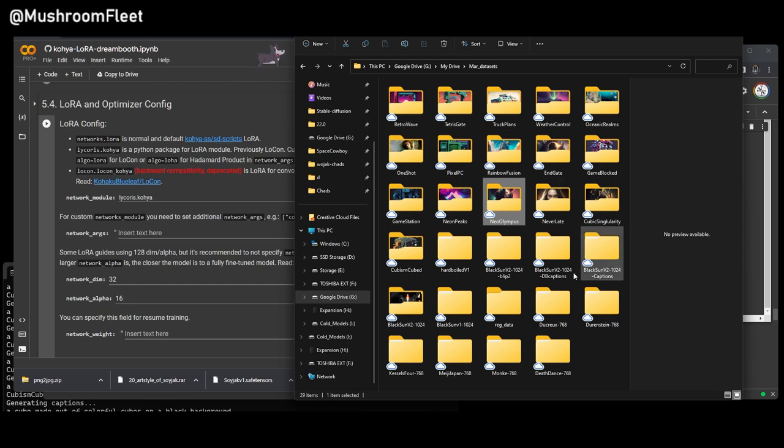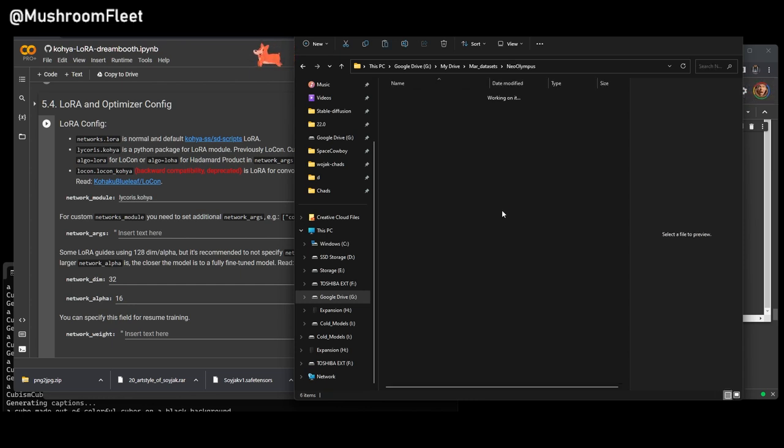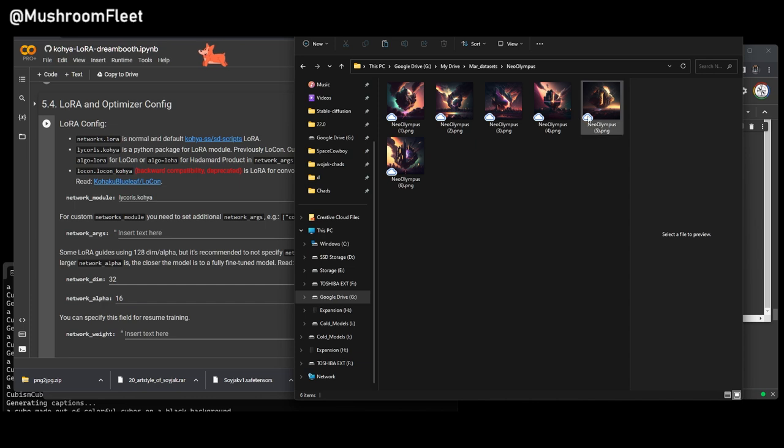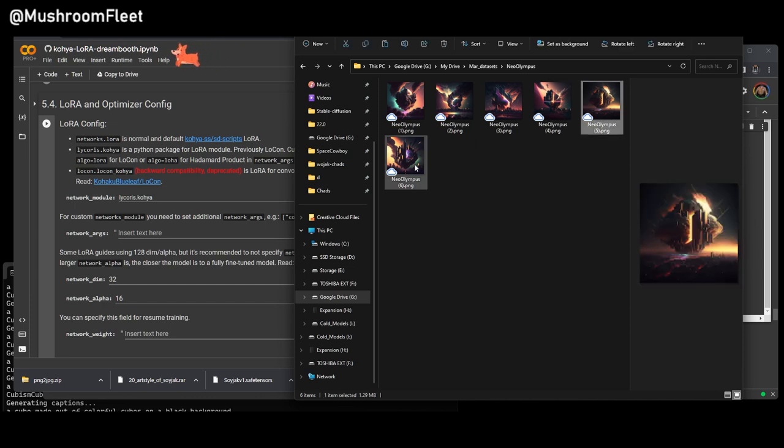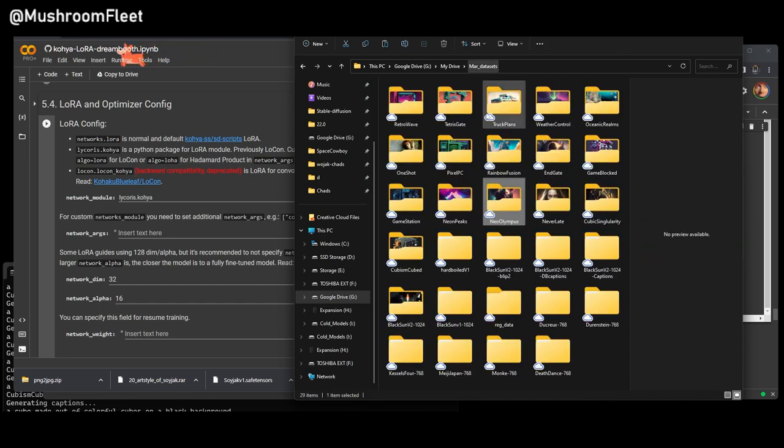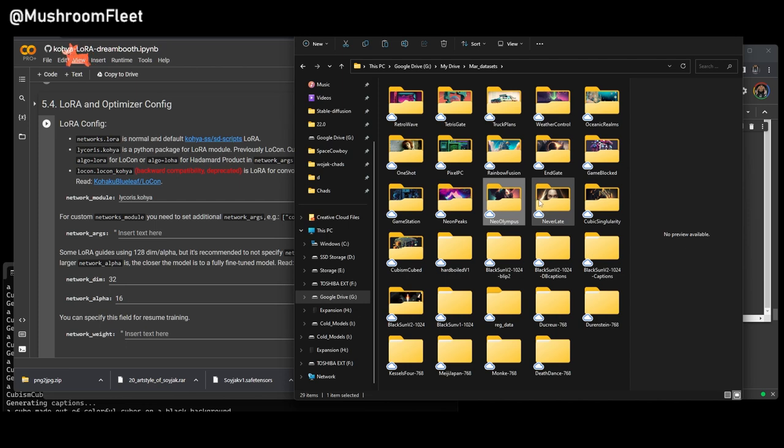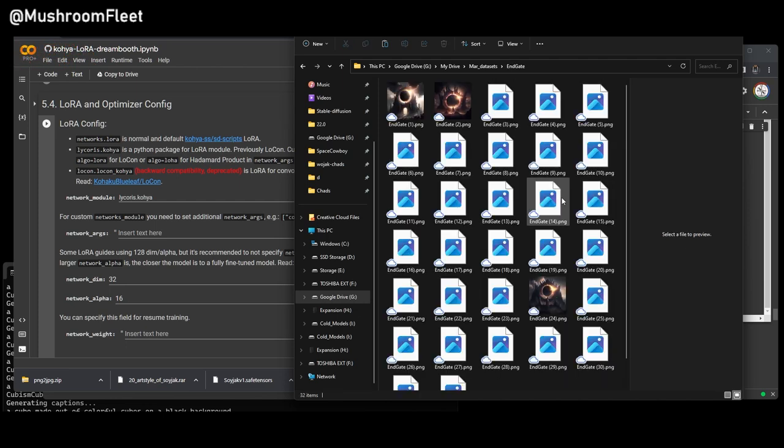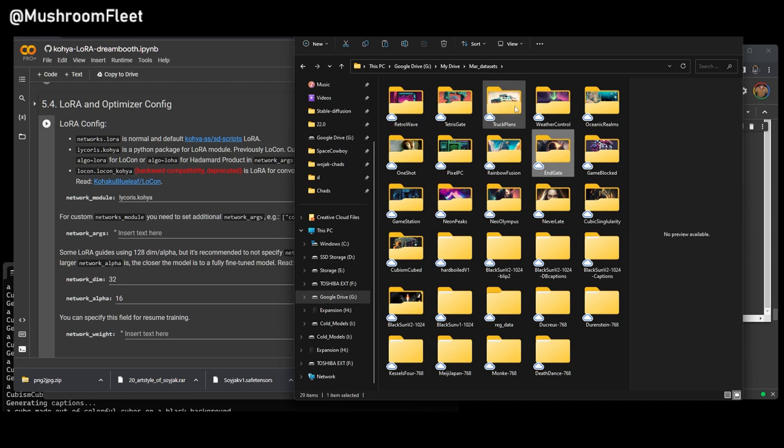So here I have a bunch of data sets, which I prepared earlier. We're going to be taking a look at Neo Olympus, which is actually only like... In fact, no, we'll look at one which has got more images. So let's look at Endgate, which has got 32 images.